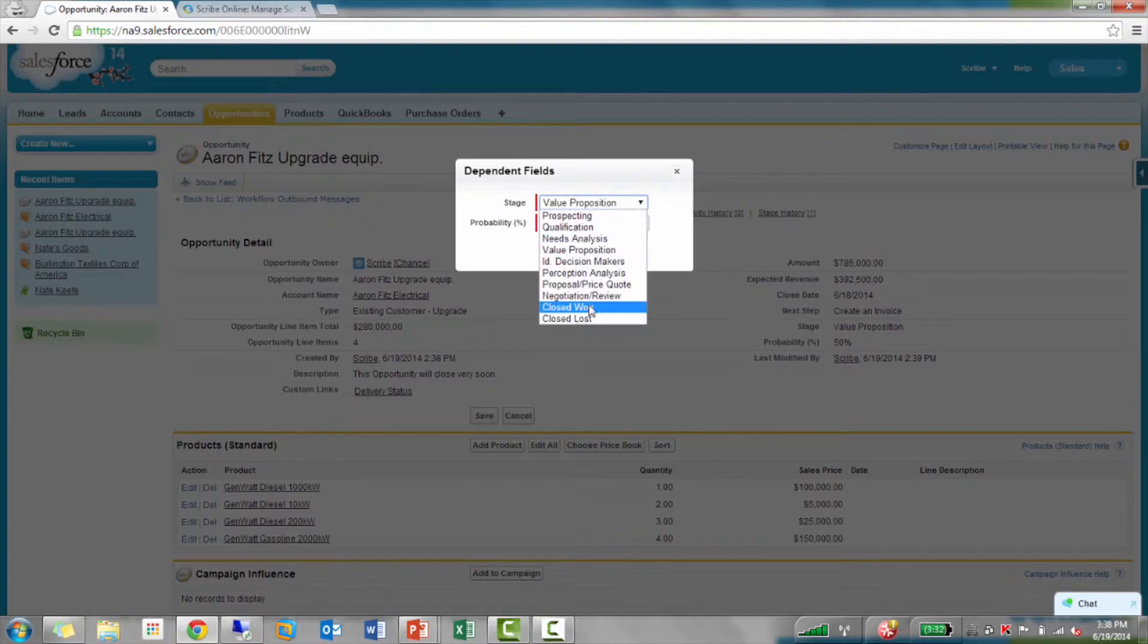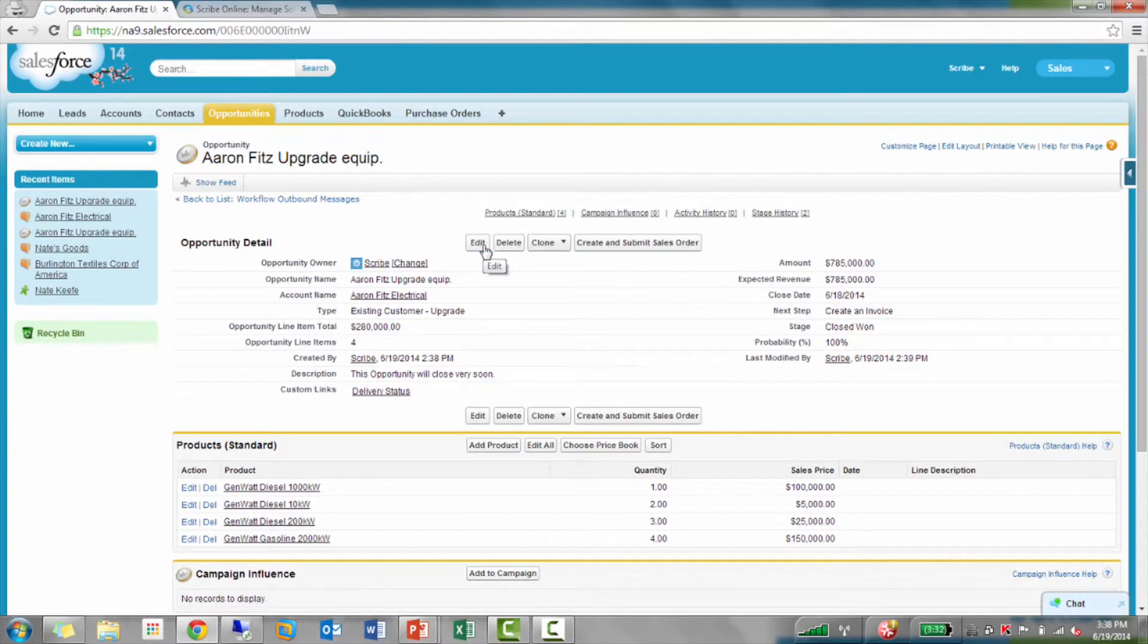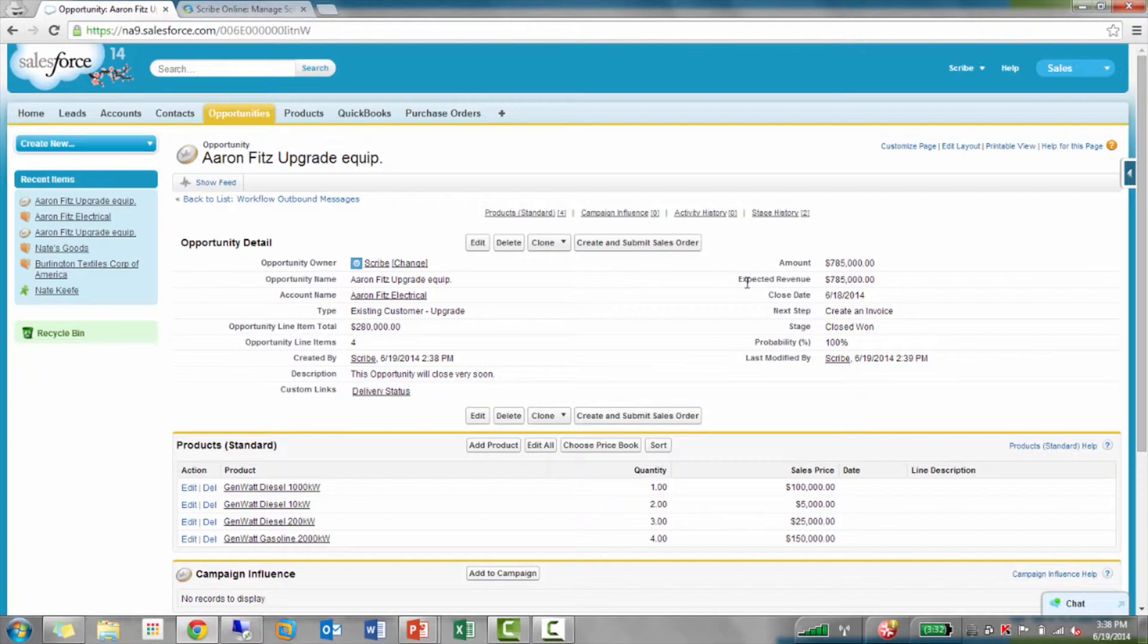What I have the workflow set up to do is, it's going to send an outbound message. So, it's data from this opportunity to Scribe Online. I have a cloud endpoint out there at the Scribe Online cloud. Scribe Online is hosting that endpoint for you. And you said, sending a message. What's included in that message?